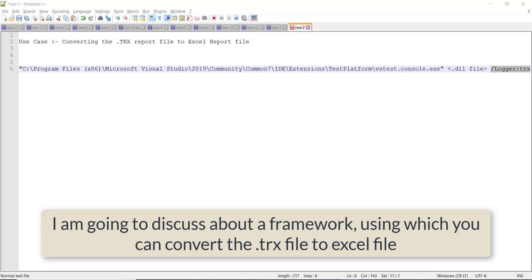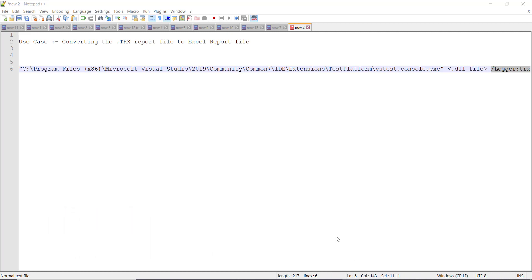So first we are going to run certain unit tests written in C-Sharp and then we are going to convert the generated report to the Excel report format.